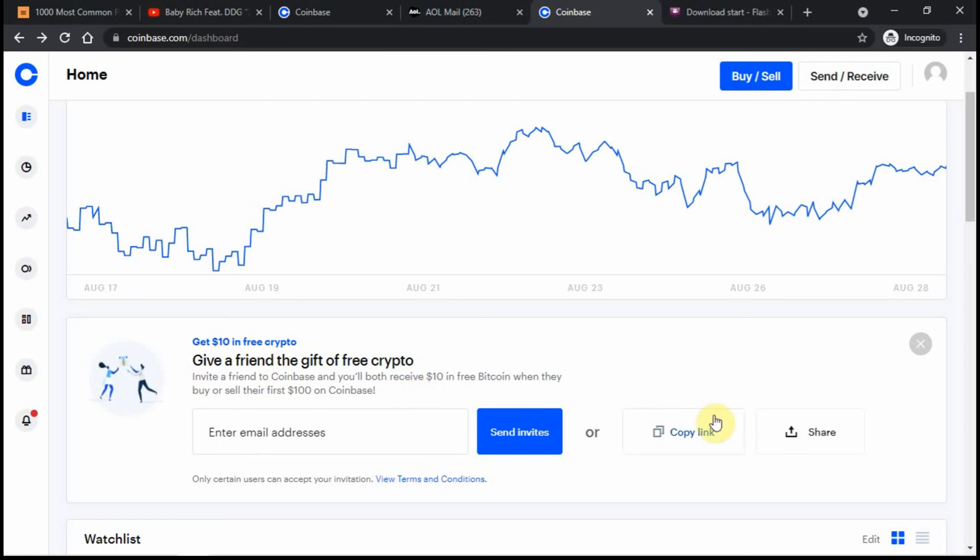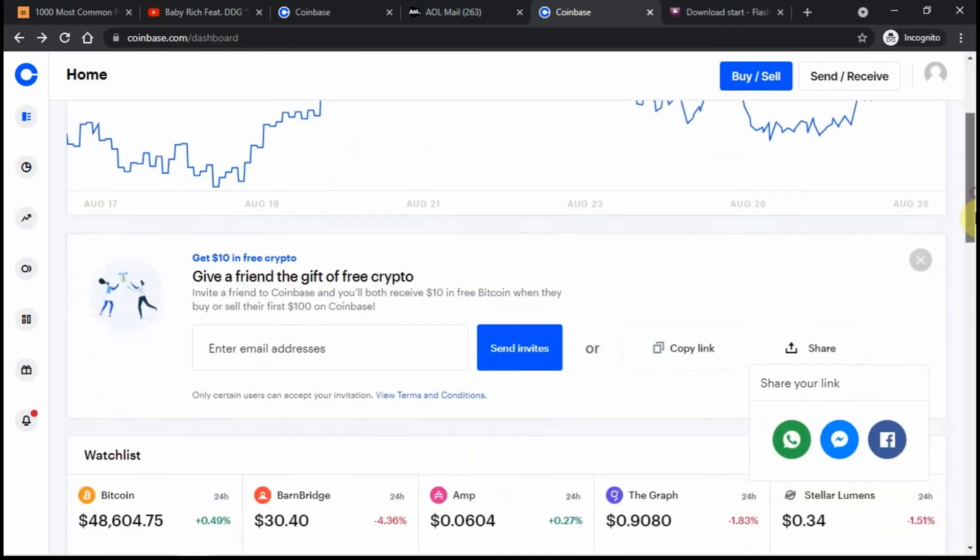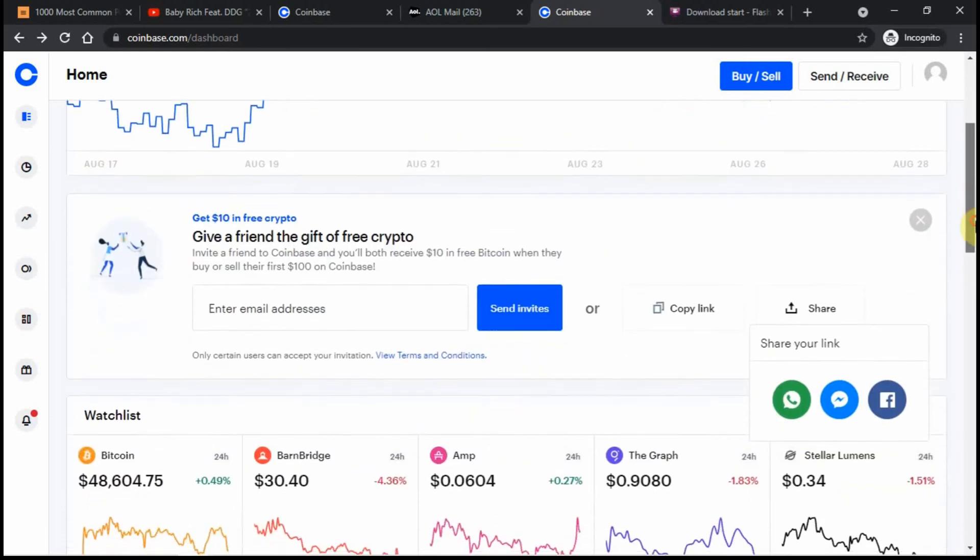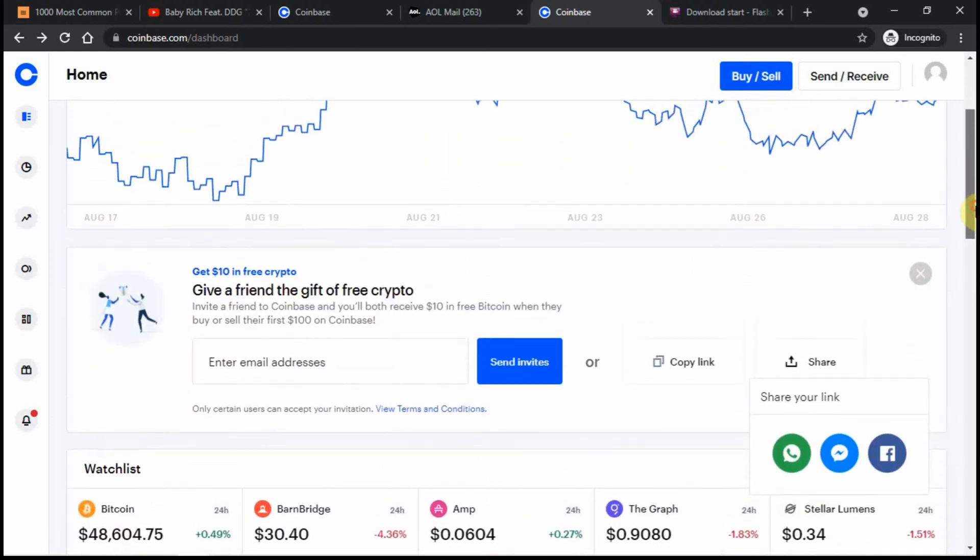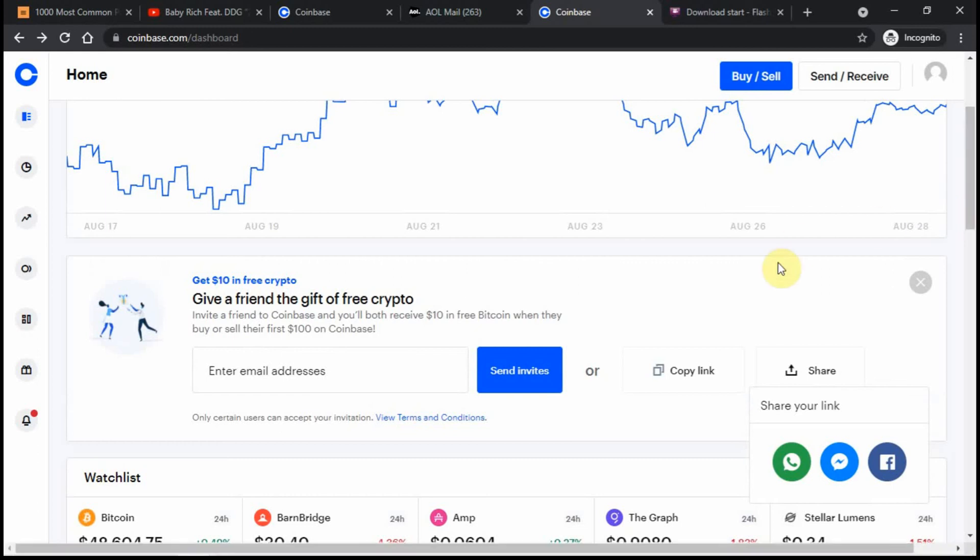Yeah, that's basically it. I'll just put the link below if anyone's interested in signing up using my link. But if not, it's totally fine. I'm just here to spread the word, the good news. That's about it. Peace out, guys.